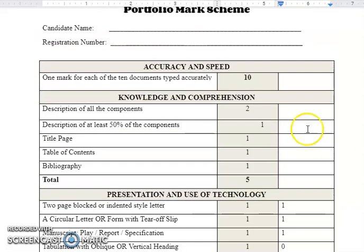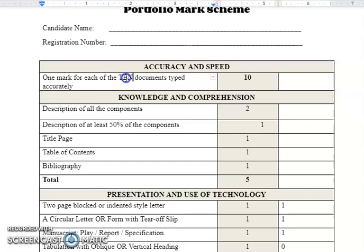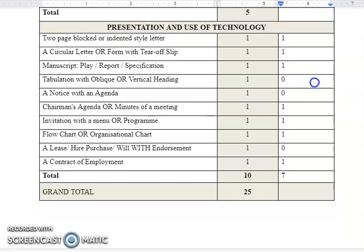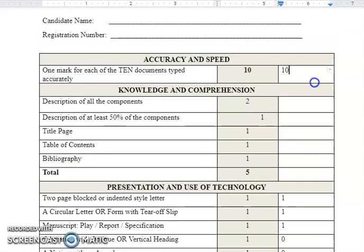When you finish that section, you go to 'Accuracy and Speed.' It says one mark for each of the 10 documents printed accurately. So of the seven documents the child presented, how many of them are accurate? When I check, the child only has two documents that are error-free — the other documents may have one, two, or many errors, and once a document has an error it is not correct. I cannot put ten here as I've seen many persons do in the past, where students supposedly have ten documents correct but down in 'Presentation and Use of Technology' the child only has seven documents — that doesn't add up.